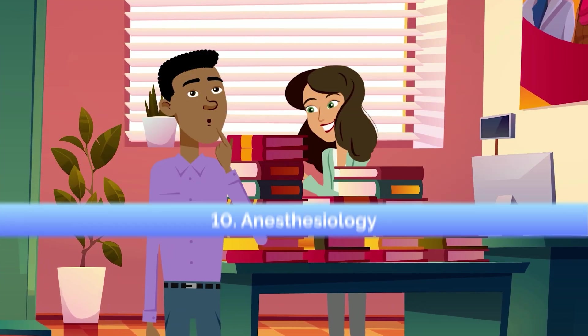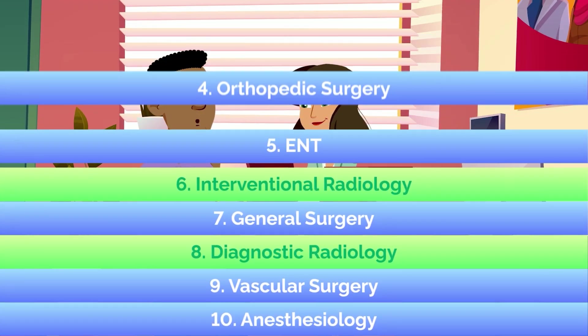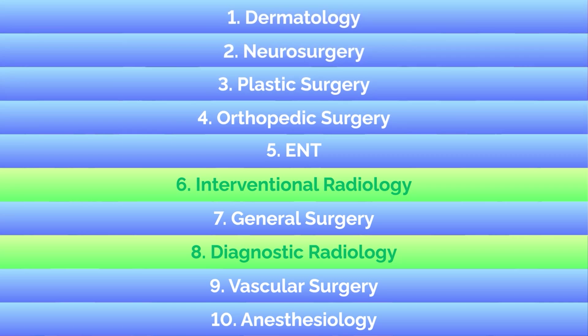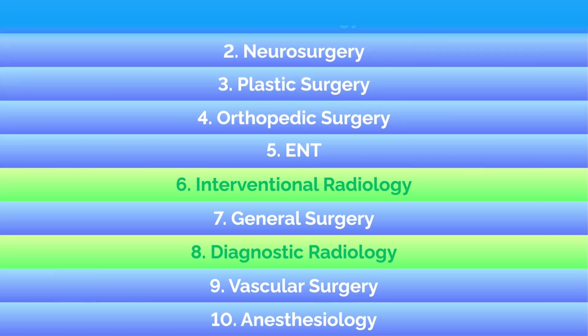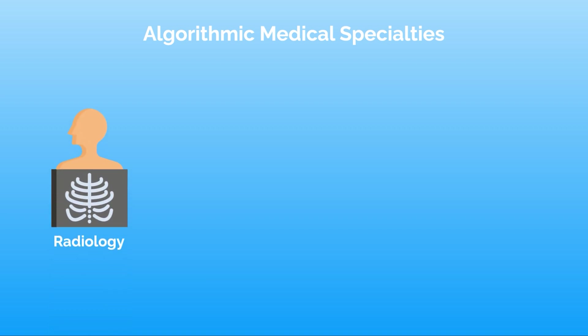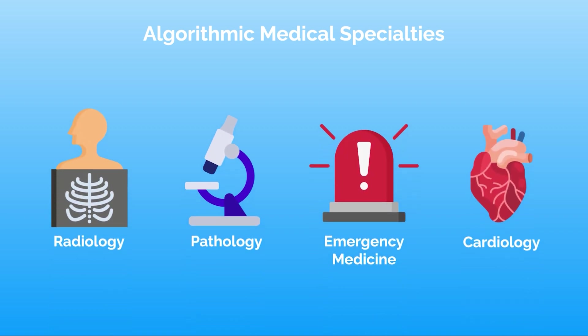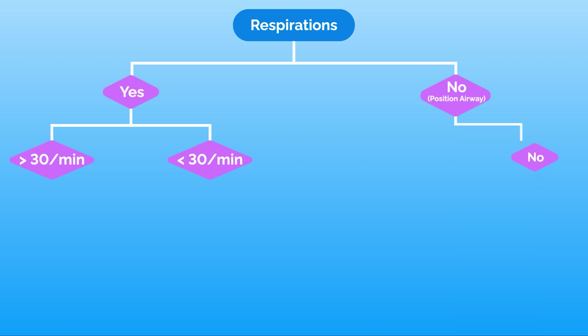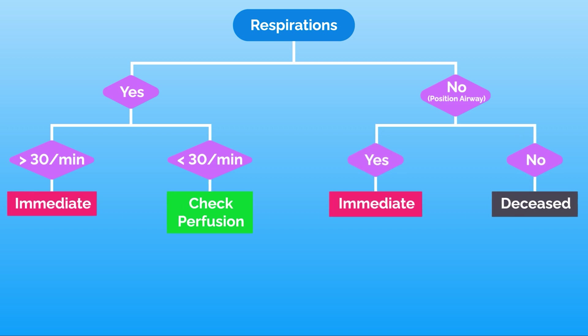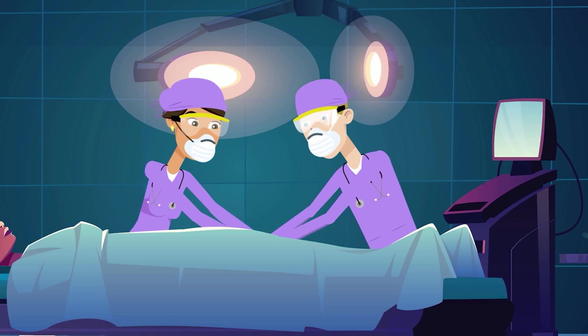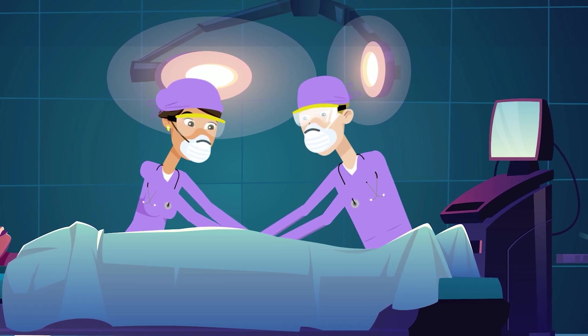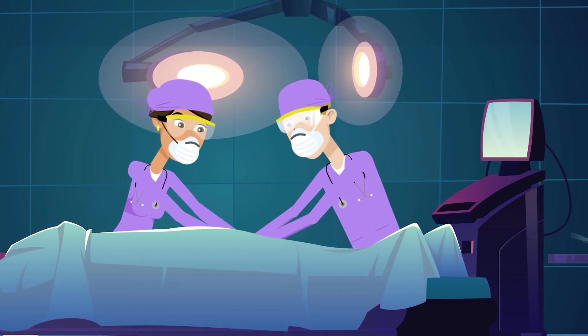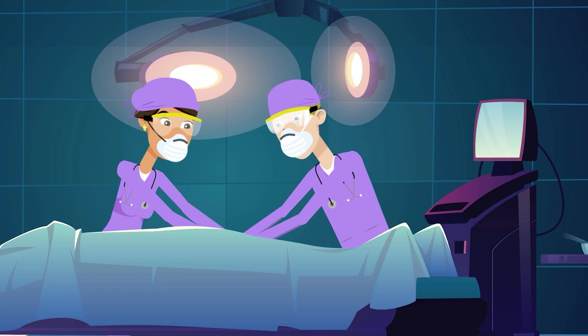Radiology currently ranks in the top 10 most competitive specialties to match into. But this will be similarly true of any specialties that are more algorithmic, including radiology, but also pathology, emergency medicine, and cardiology, among others. While all of medicine is somewhat algorithmic, specialties like surgery requiring complex manual skills and decision making are much further off from being replaced or having significant shifts in the job market from AI efficiency boosts.